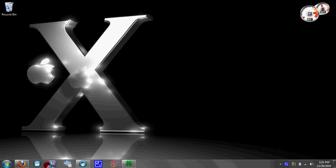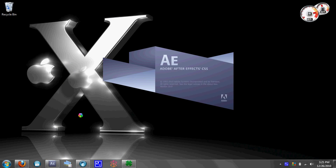Hi guys, what's up? I'm going to show you guys how to do a ramp slow-mo in Adobe After Effects CS5, so just open up Adobe After Effects CS5 and wait for it to load.